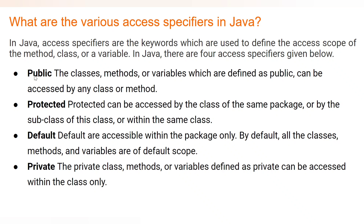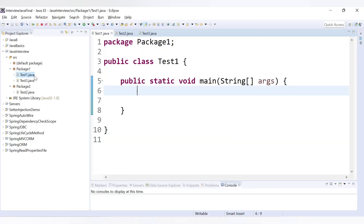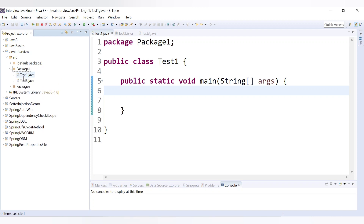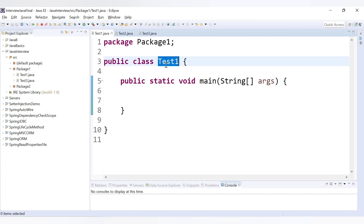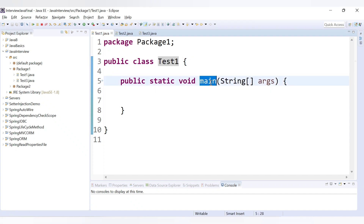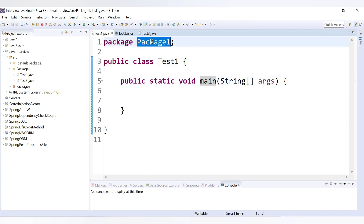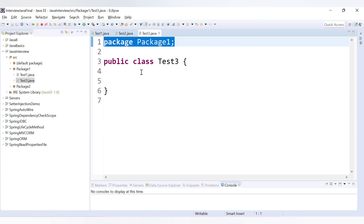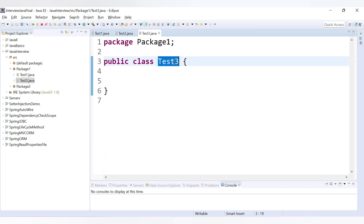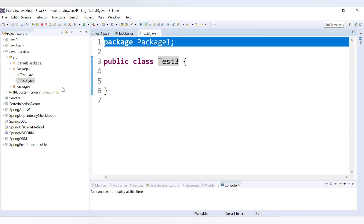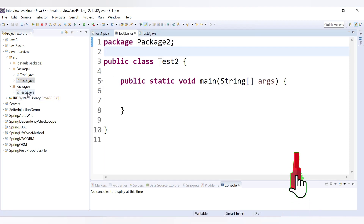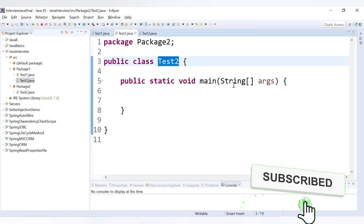Let's check the difference between all four access specifiers in our demo. Here I have created two packages — package one and package two. Inside package one I have two classes: test one, which has the main method, and test three. After that I have created package two, and inside that we have a class test two.